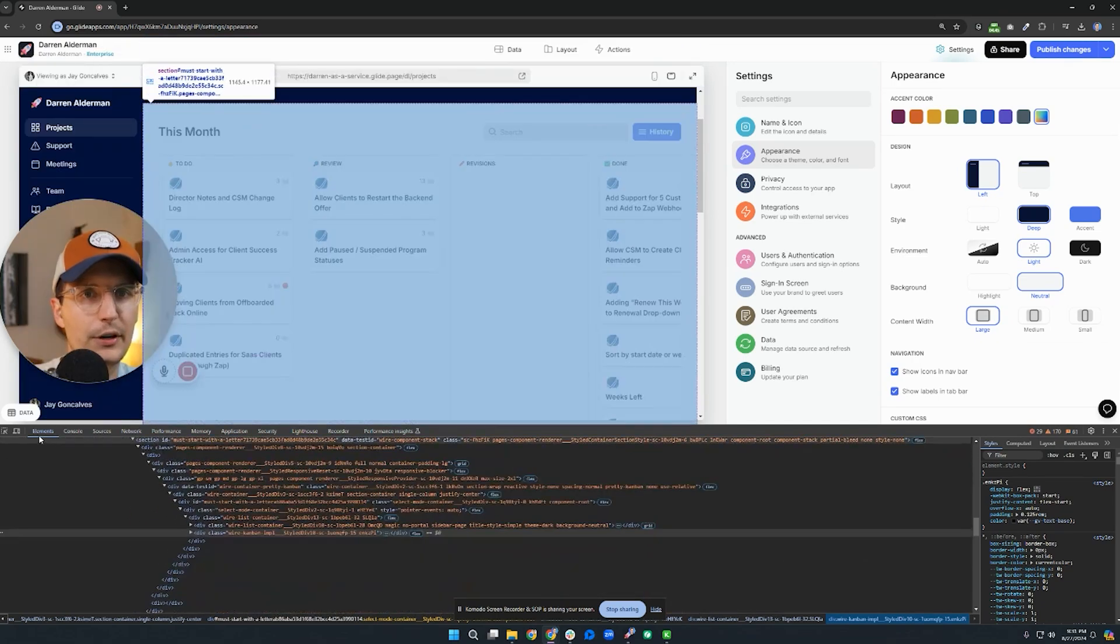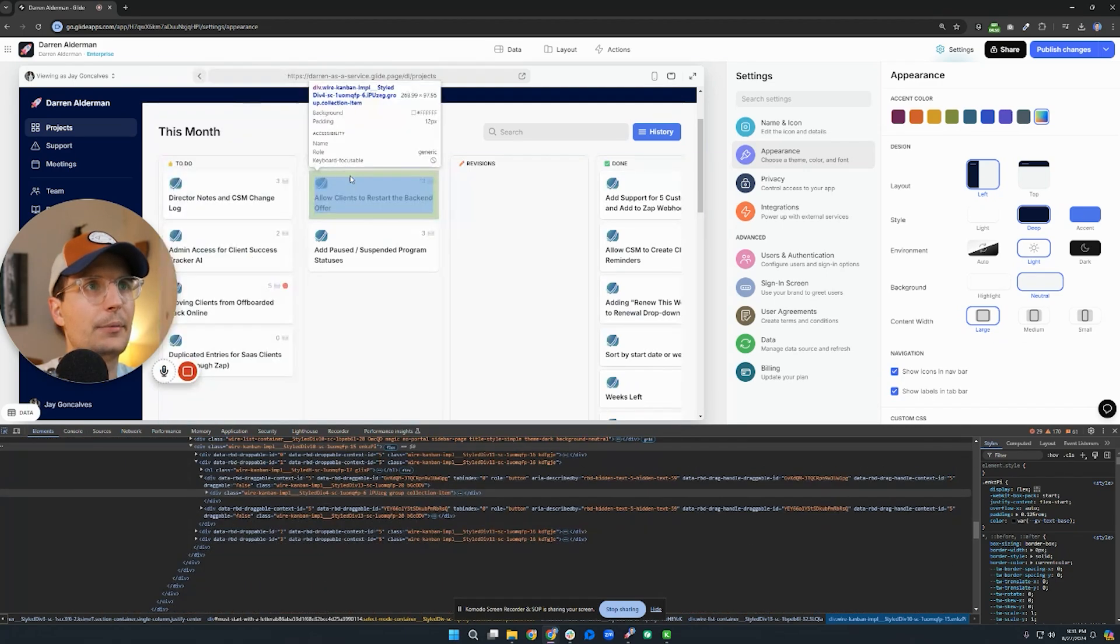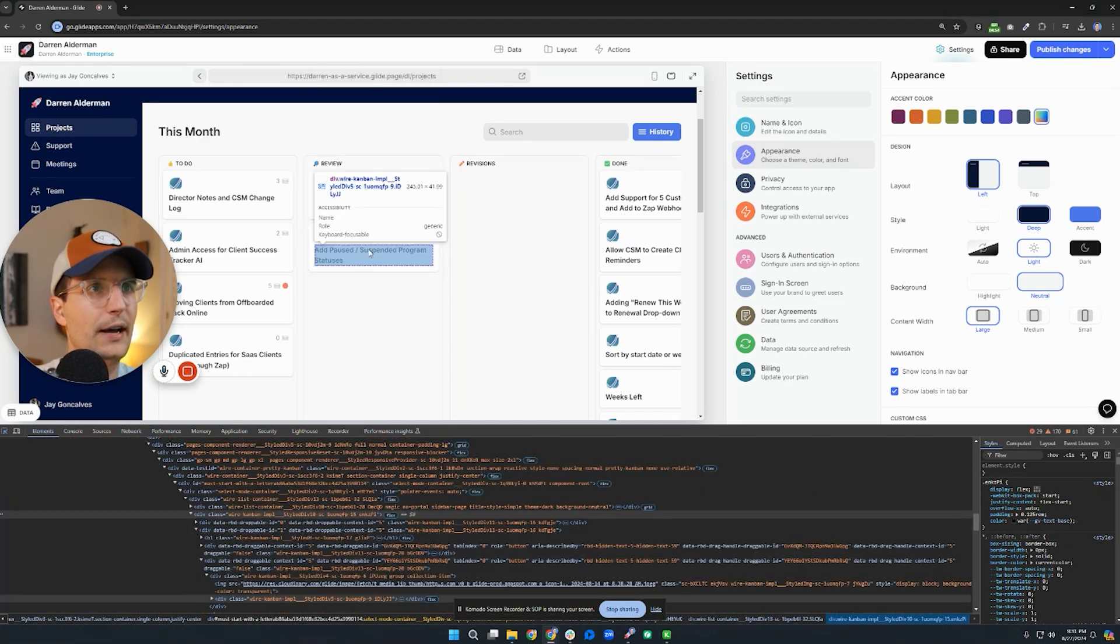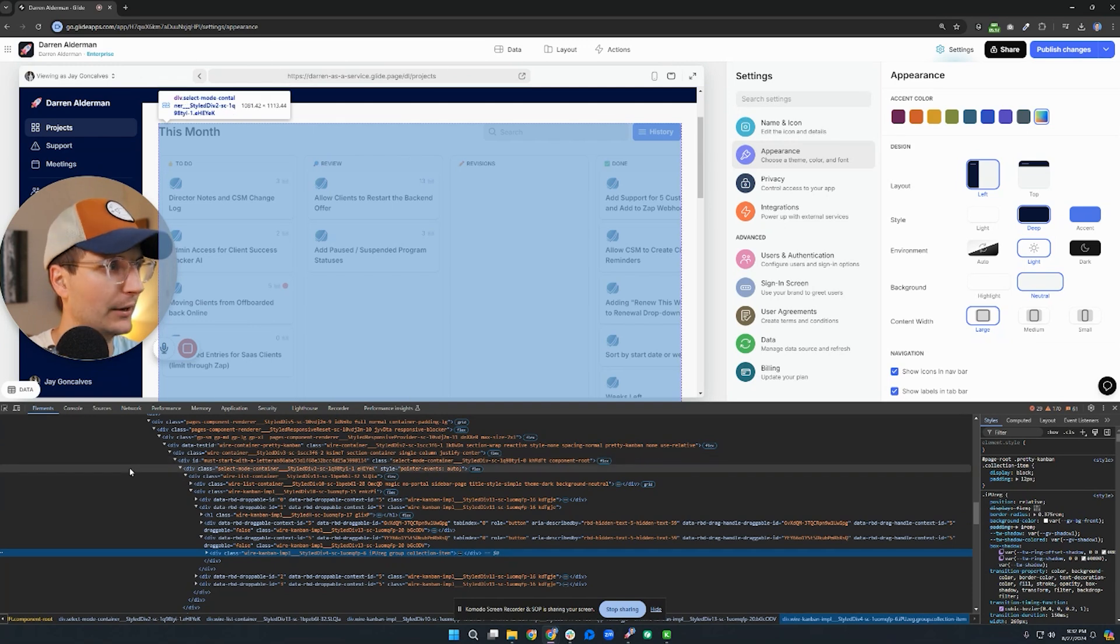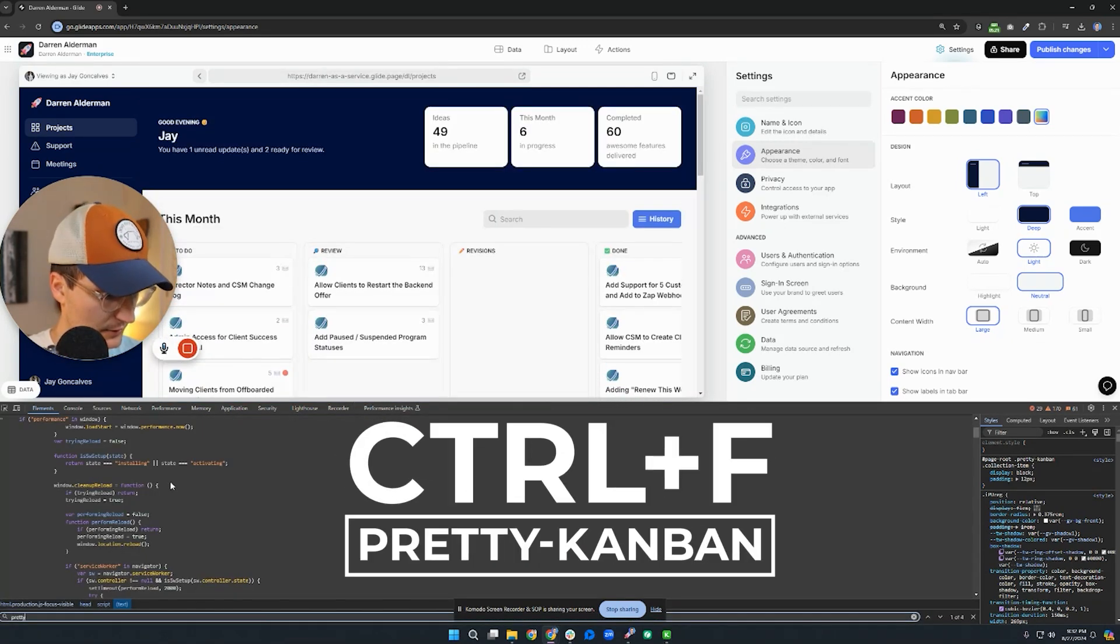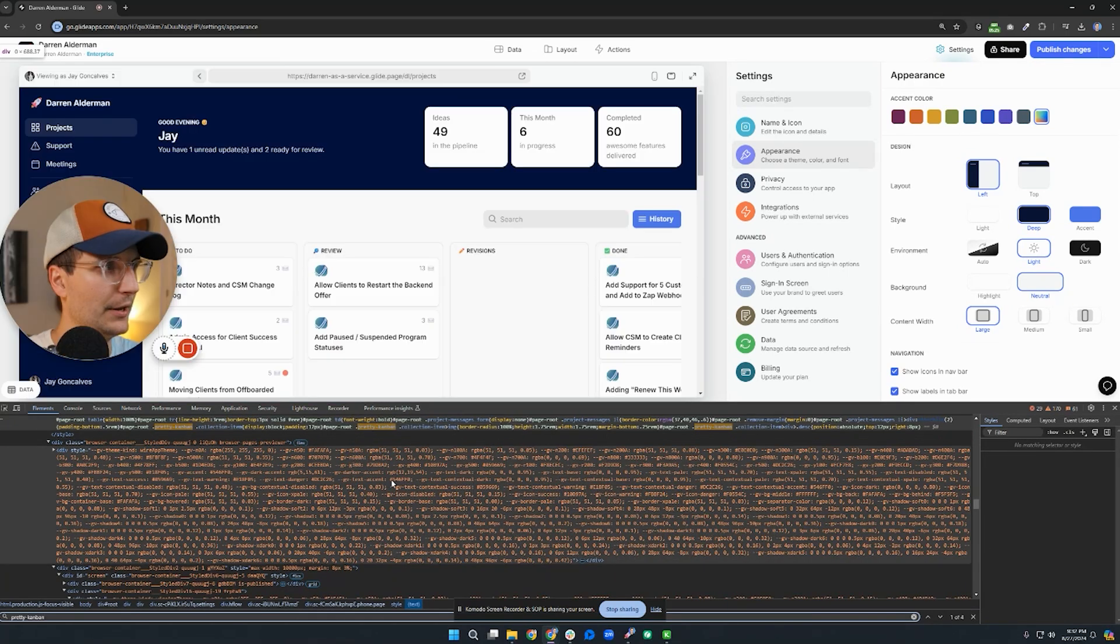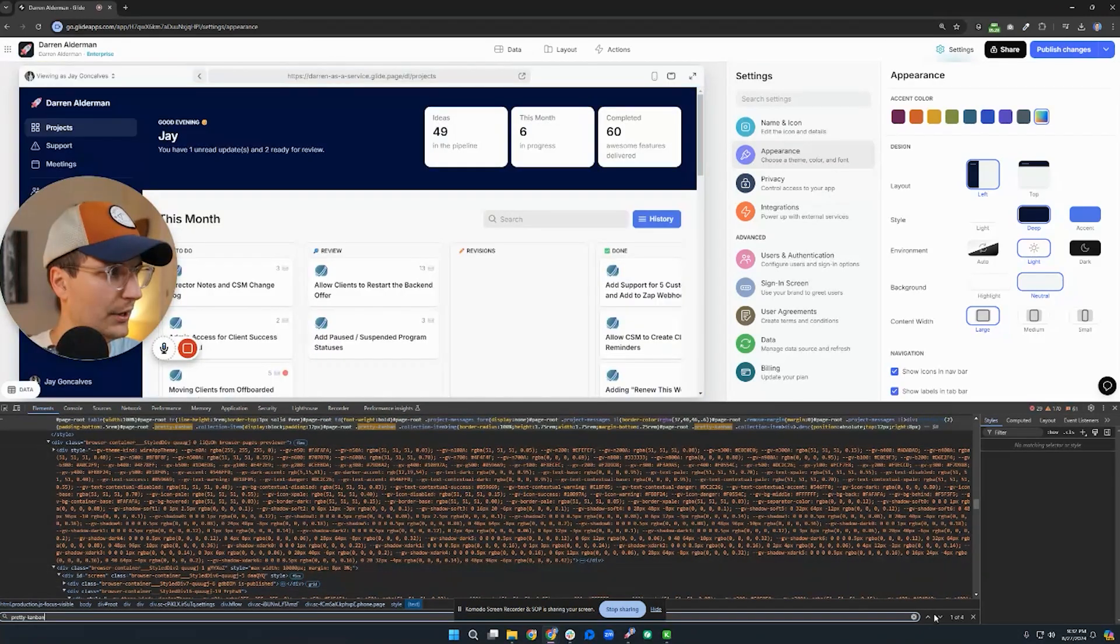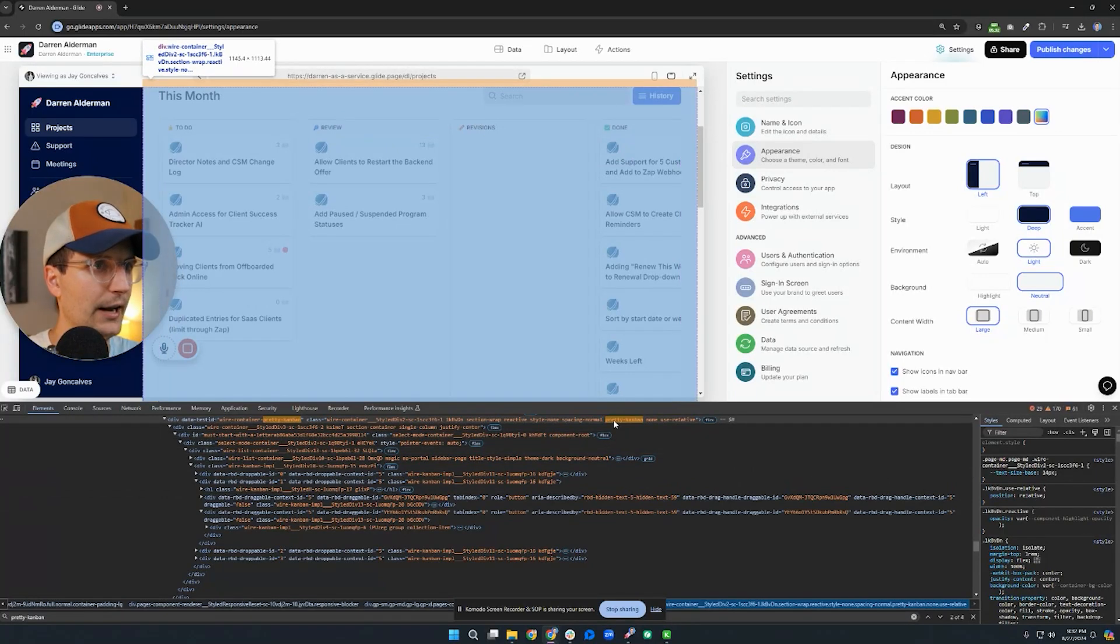And then you click on this little selector icon here. And this selector allows you to select something on the screen, and then it will bring you to the code down here in the bottom where that's at. I want to search for that class that I added to my component. So I can do that, I'm just going to control F and search for pretty dash Kanban. You can see that's applied there. That's my actual CSS code. If I go down, I can see it's been added right here.